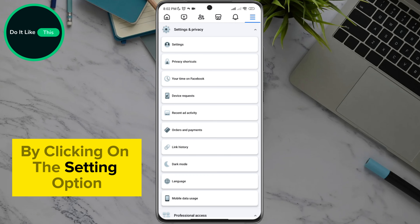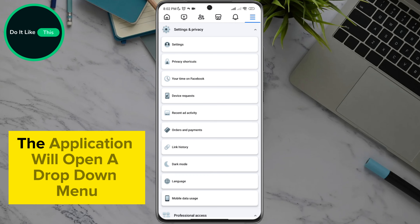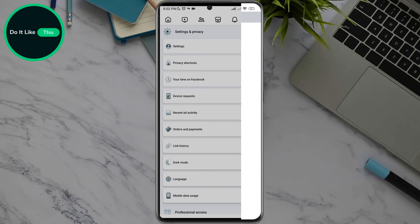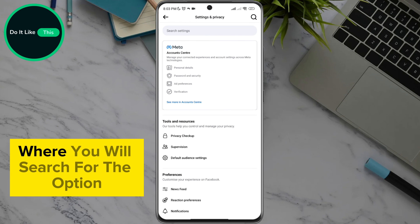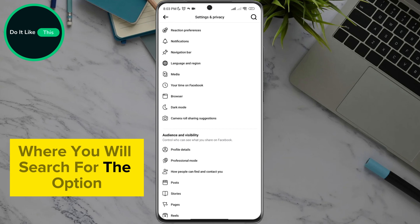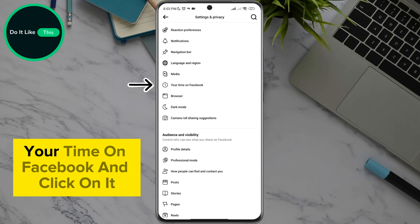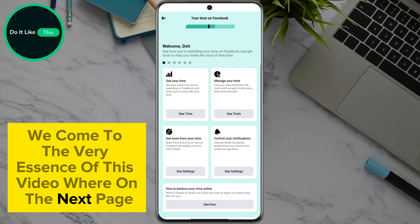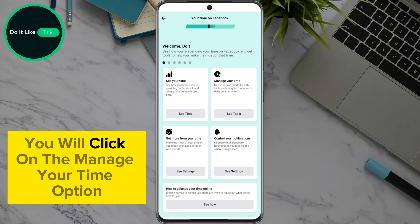By clicking on the settings option, the application will open a drop-down menu where you will look for the settings option and click on it. The application will open a new page where you will search for the option 'your time on Facebook' and click on it. On the next page you will click on the manage your time option.